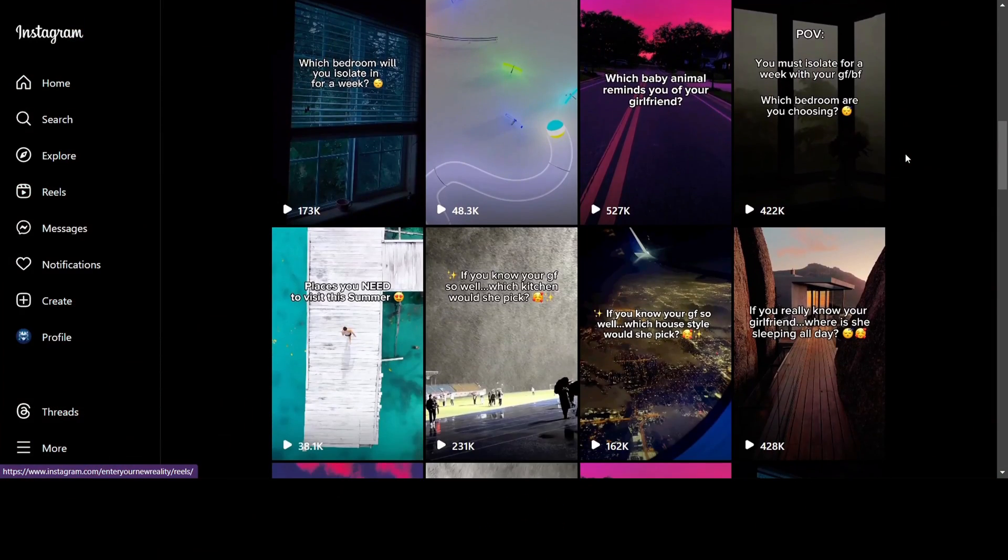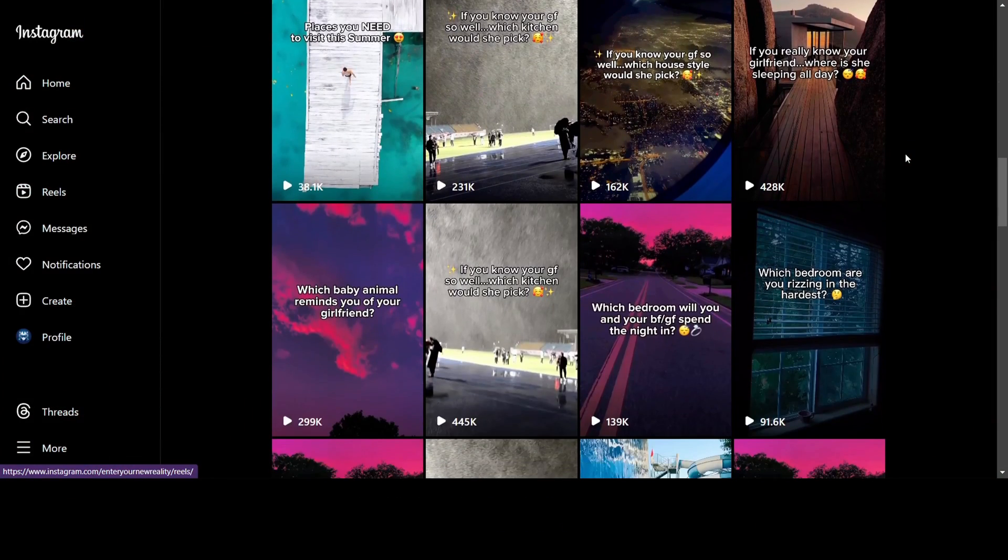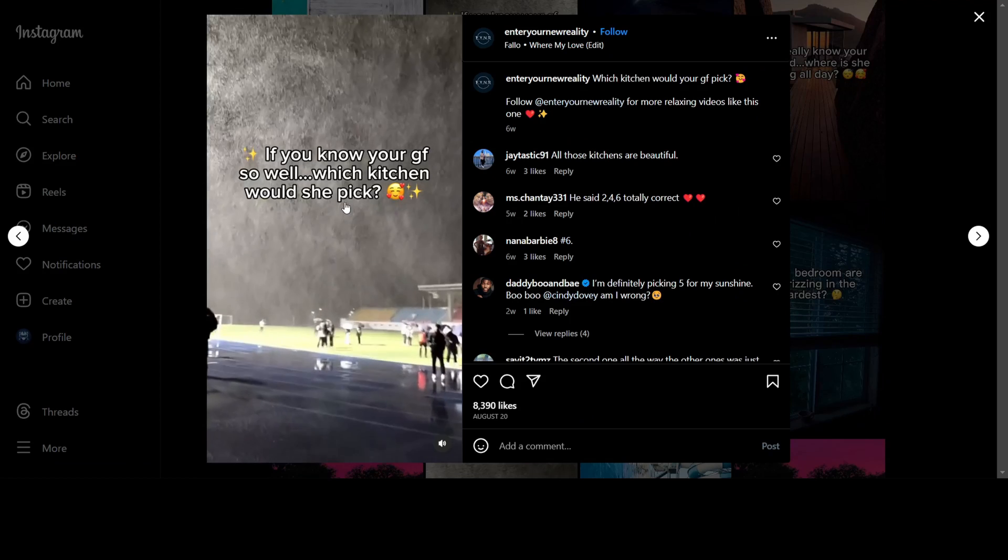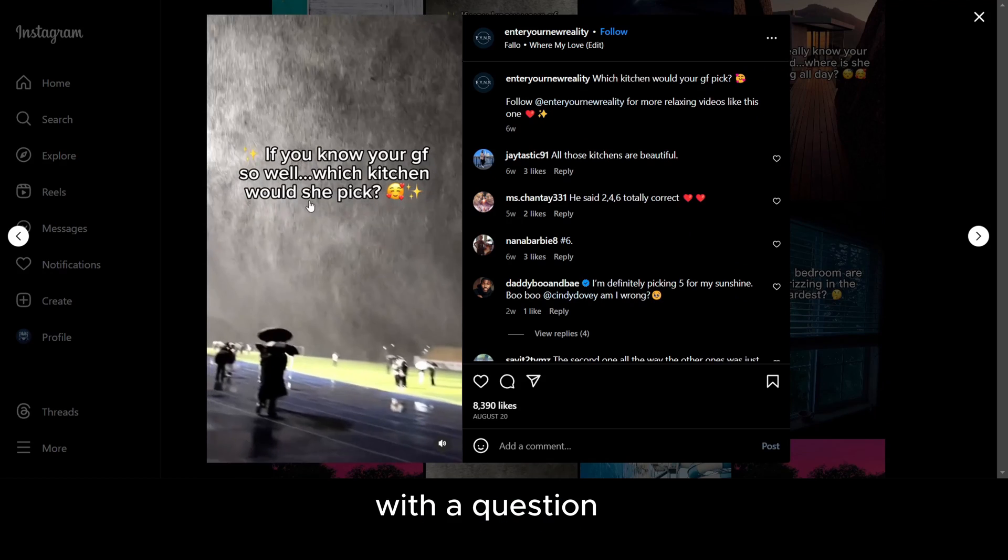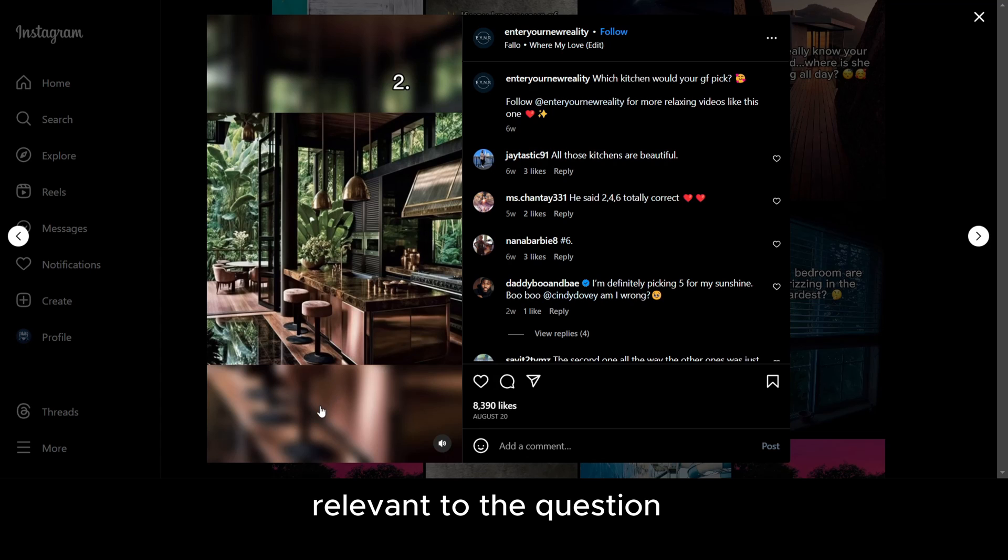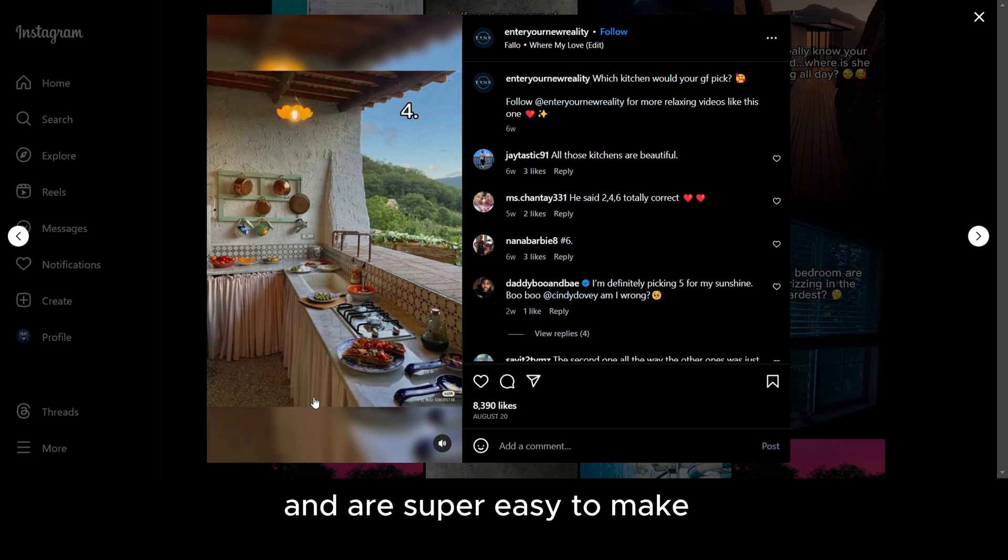Alrighty, moving on, let's analyze these viral videos and see what they have in common. You will notice that they start off with a question, and then show you 4 options relevant to the question. These are AI generated and are super easy to make.